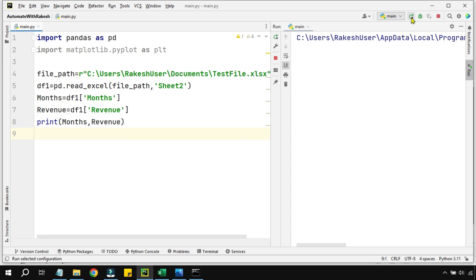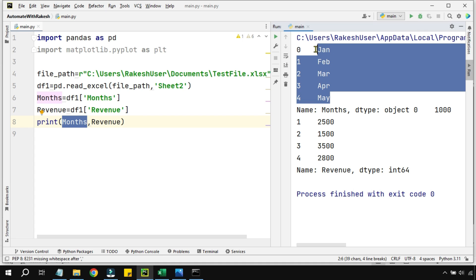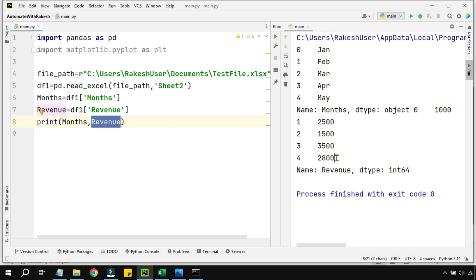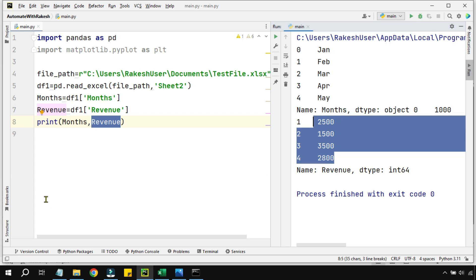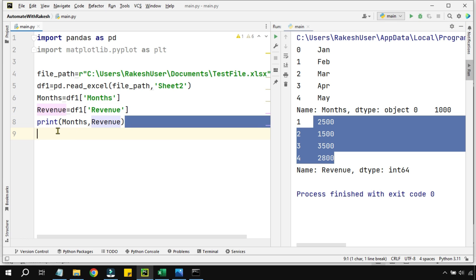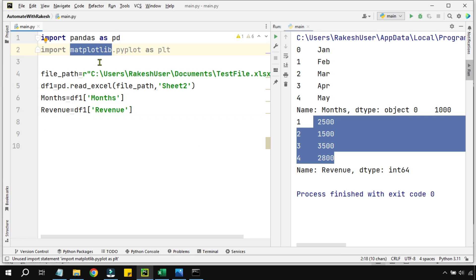Let me run the code. You can see that printing the months variable outputs the months column data, and printing revenue outputs the revenue data. So both variables are now holding the correct data from the Excel file. Let's remove the print commands and move on.